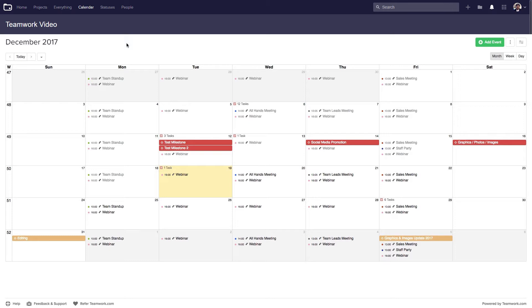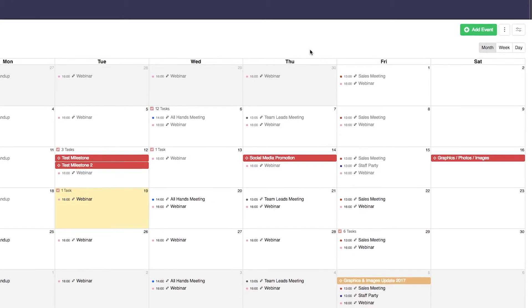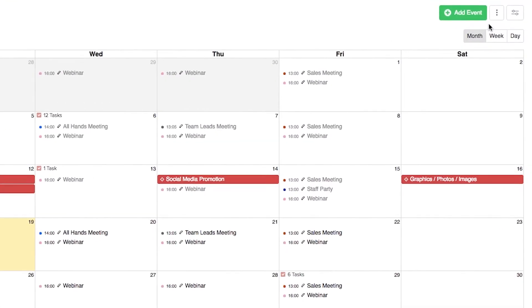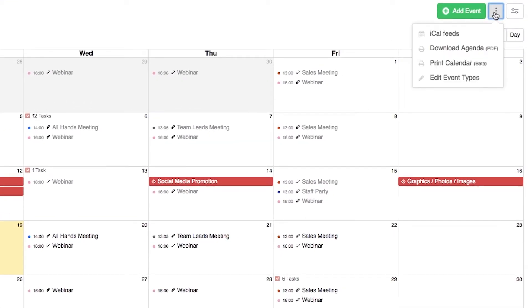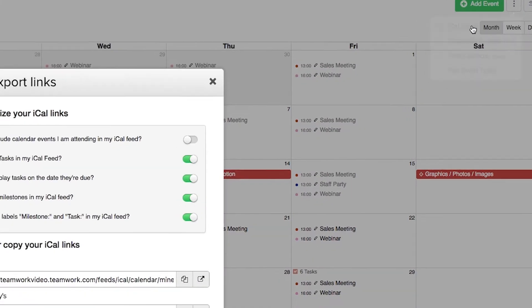Adding your Projects Calendar data to your Google Calendar couldn't be easier. So the first thing that we need to do here in the Calendar window, over on the right hand side, select the Options dropdown and select iCal Feeds.